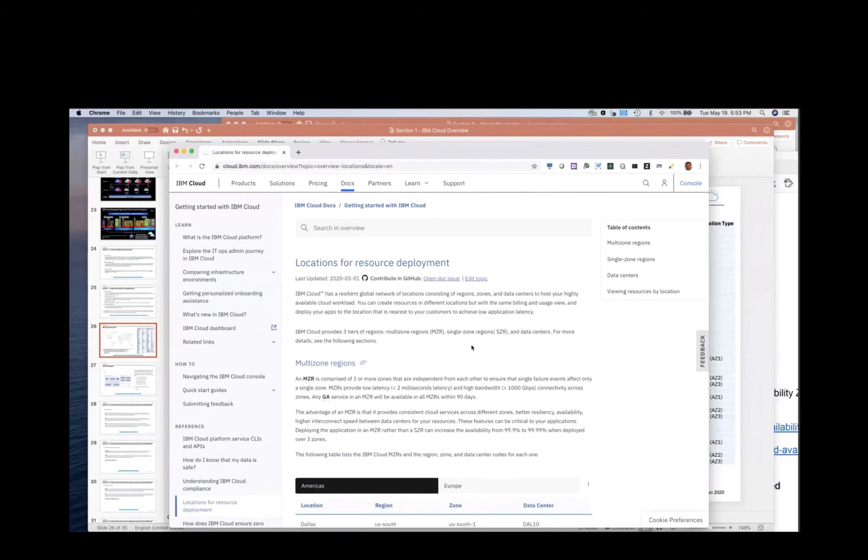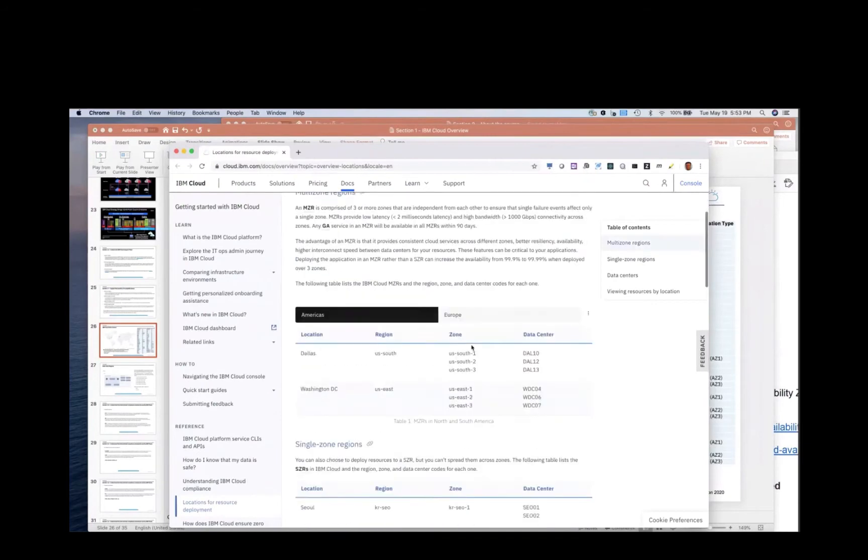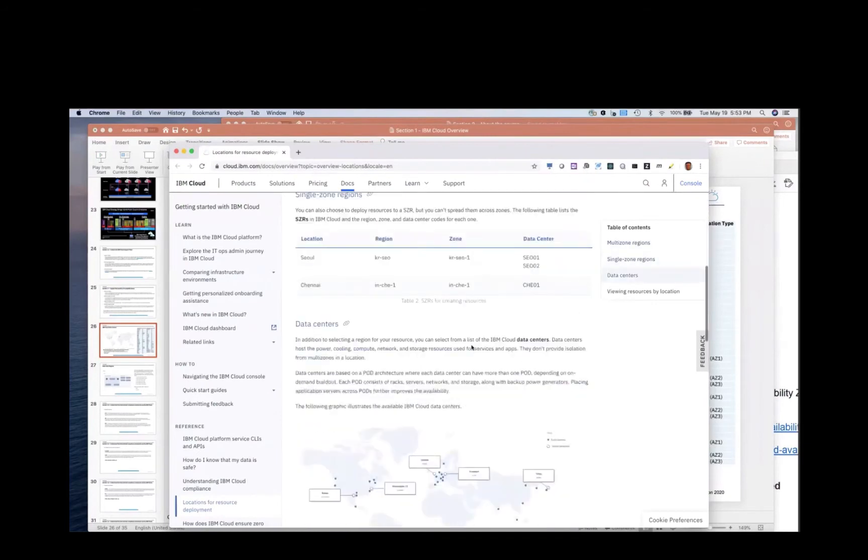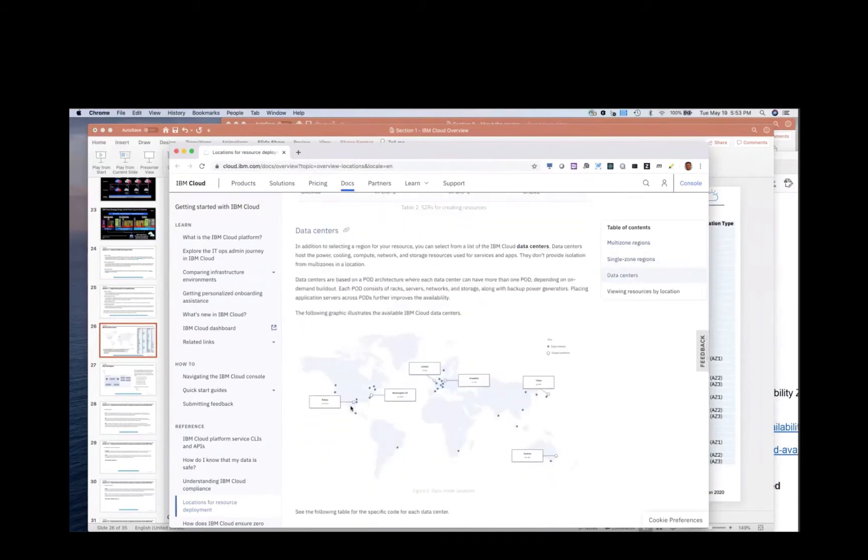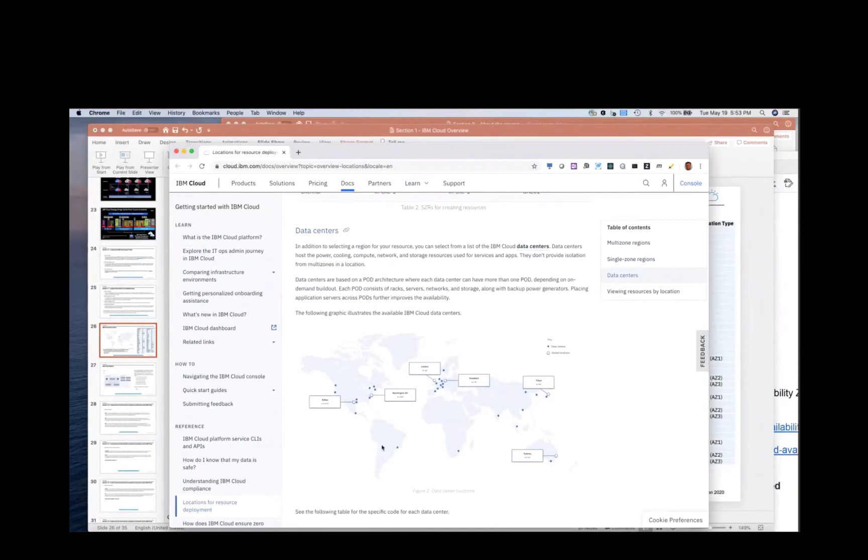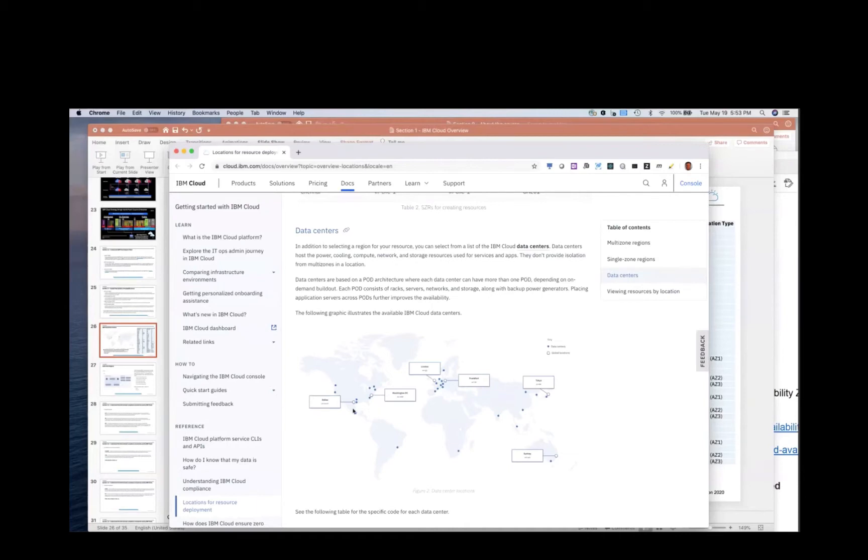A zone is a geographic location such as Dallas. Washington DC would be a different zone. London would be another zone. Frankfurt, Tokyo, Sydney. These are zones. I'm sorry, regions. A region is a geographic location that usually has multiple data centers. You can kind of think like a city metroplex.